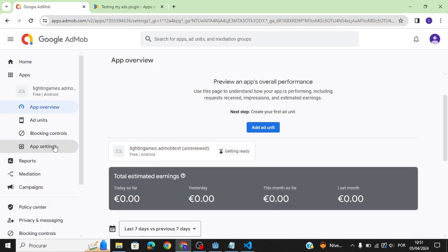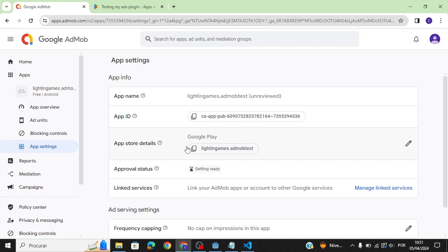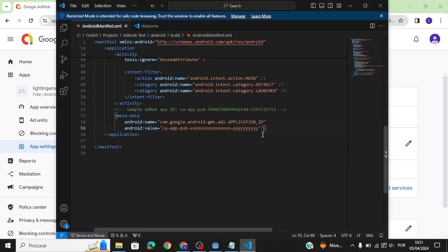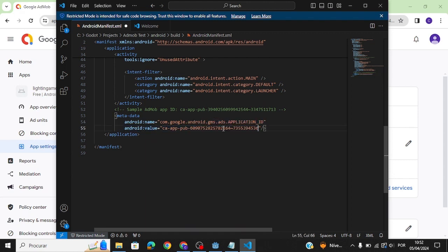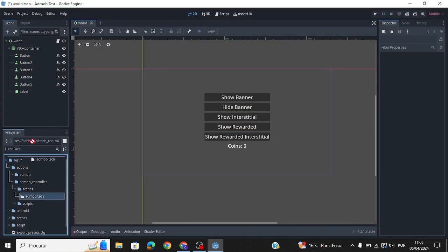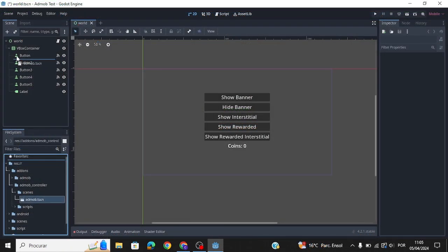Copy the app ID into the code. After that, add AdMob to the scene.